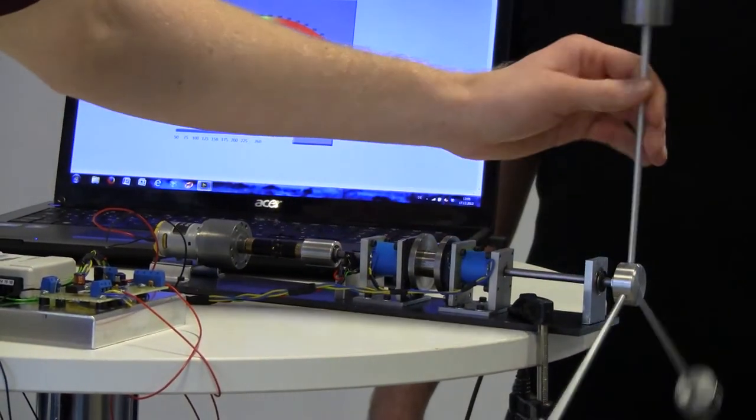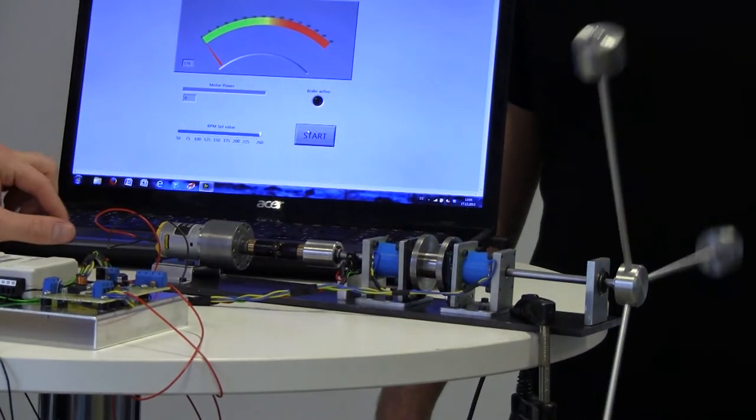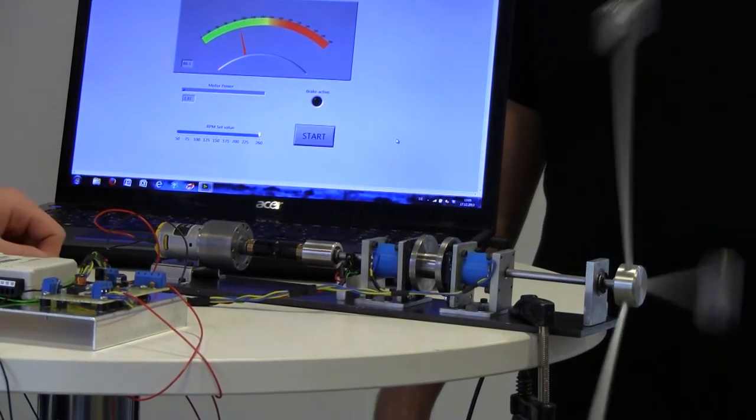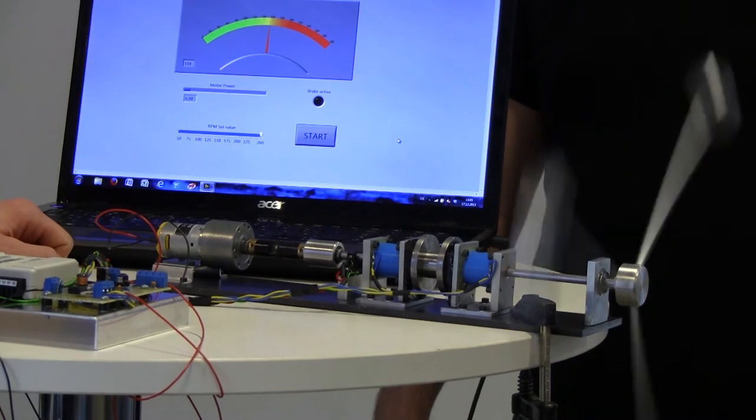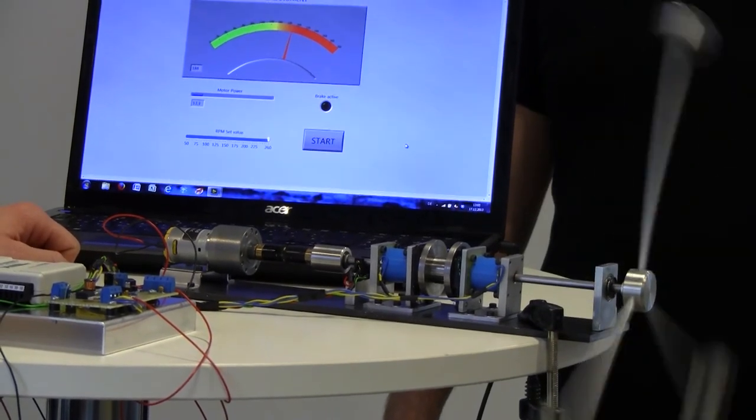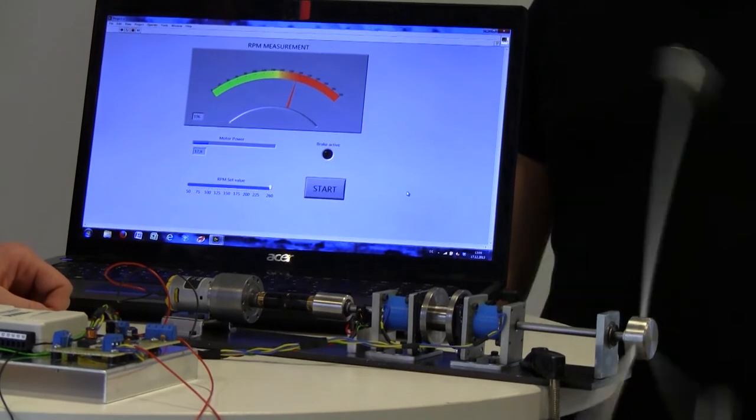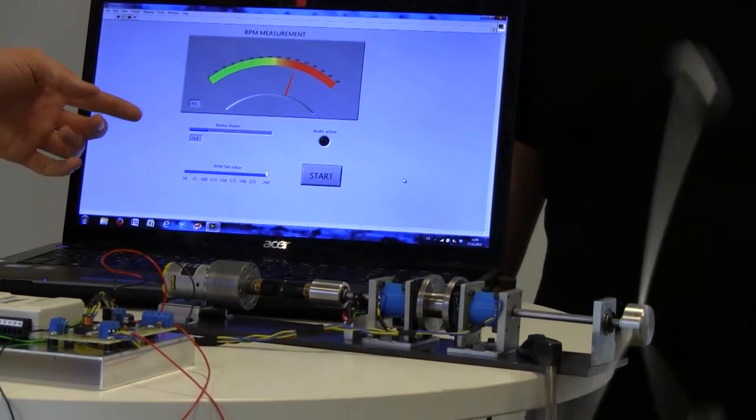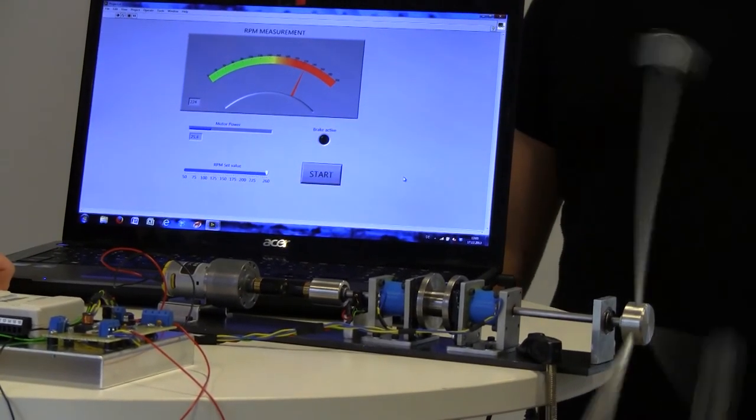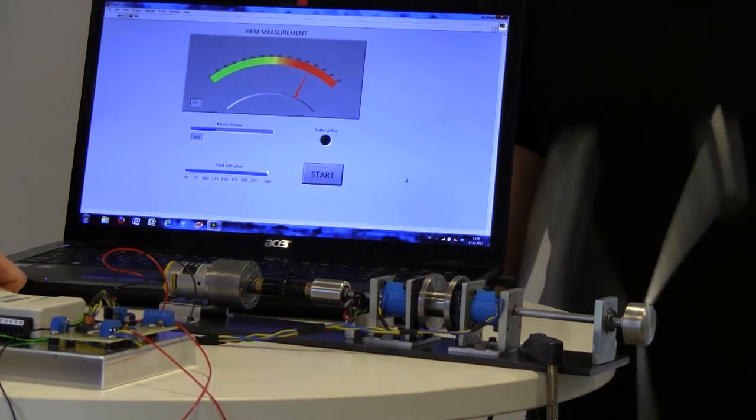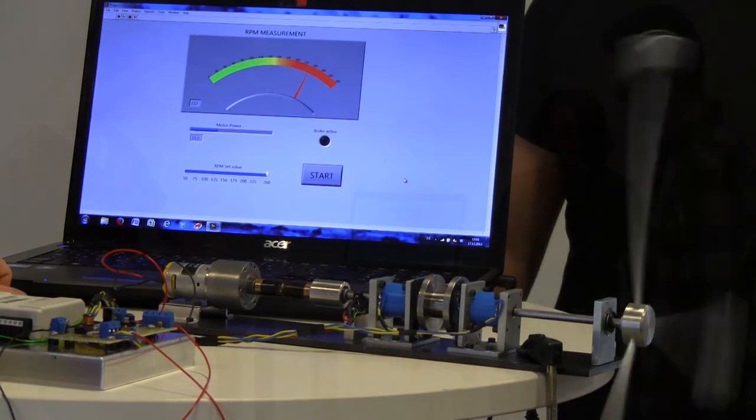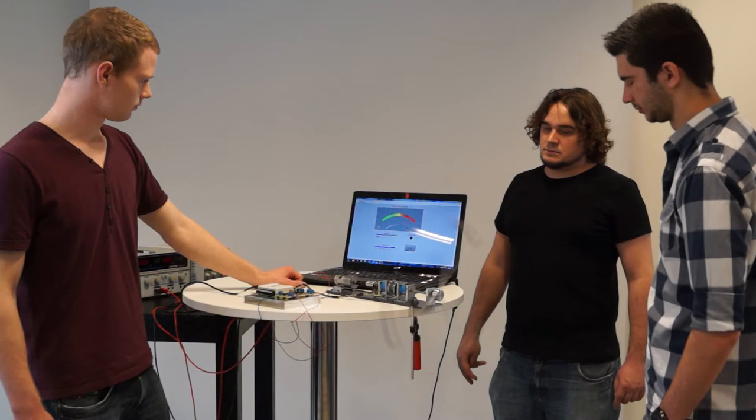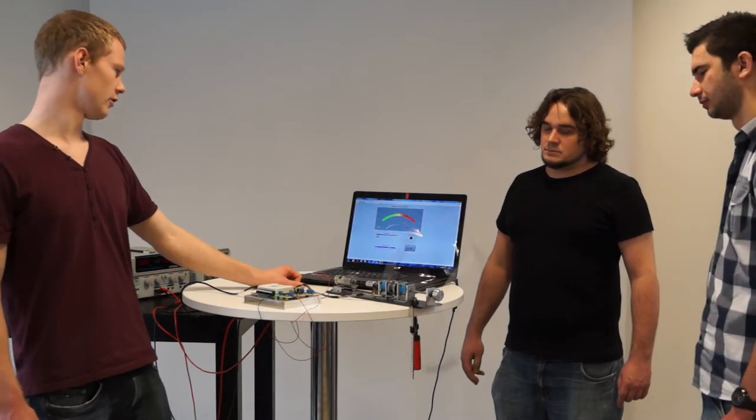And now we can start again. That takes a bit of time to look at up to this 260 RPM. We are slowly increasing the motor speed here. Here we are at 240.